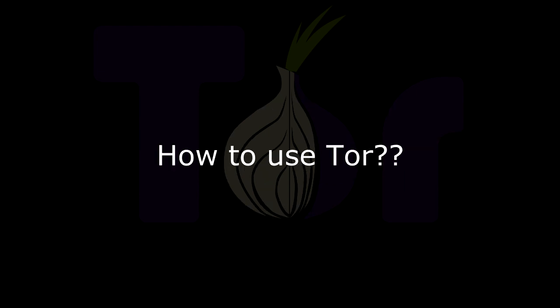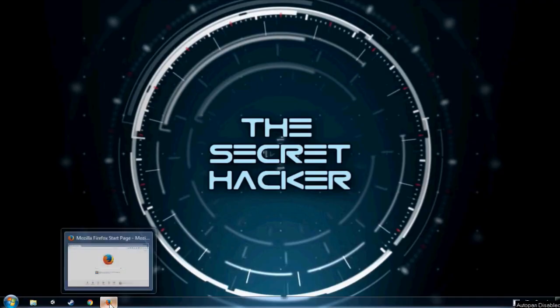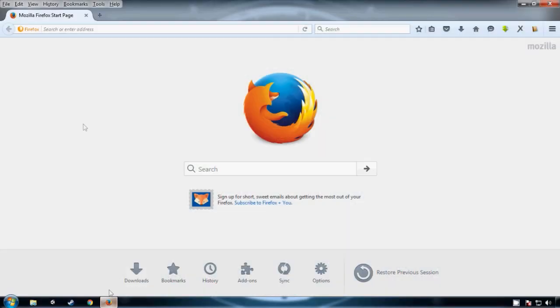So how to use Tor? Just open your browser and search for Tor.